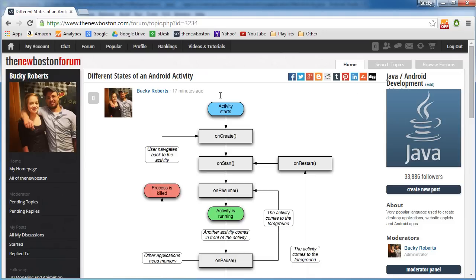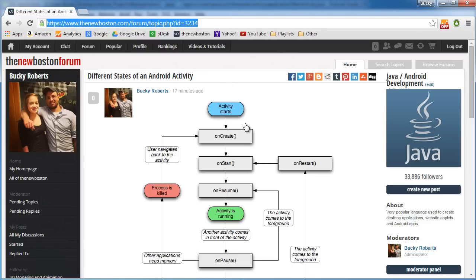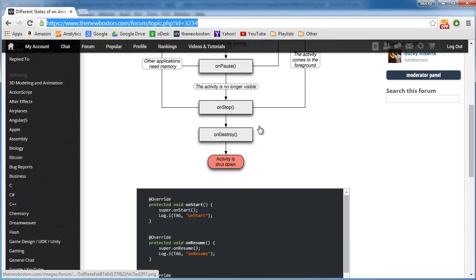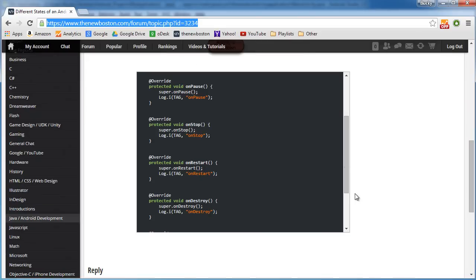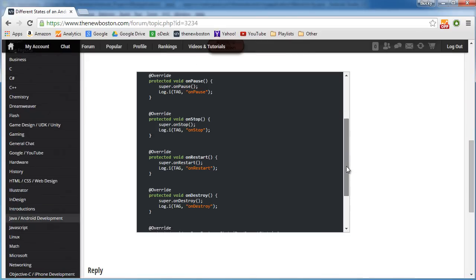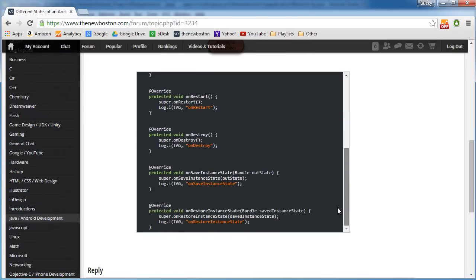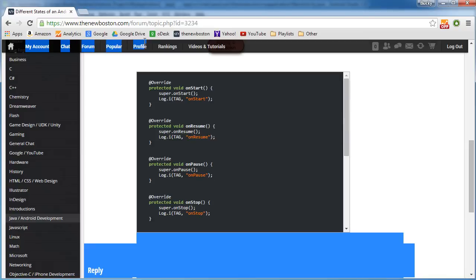So if you go to my forum, again, this is the URL. I'll put this below the video if you guys just want to click on it, but check this out. I put all the source code right there, so go ahead and copy this.